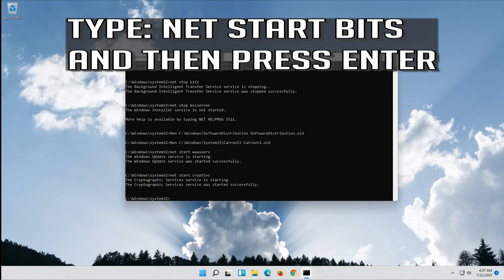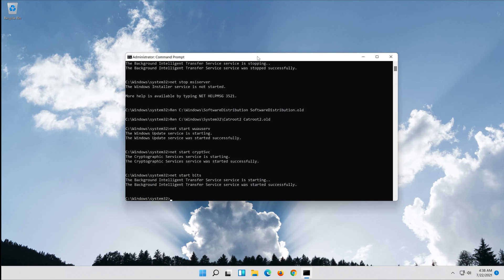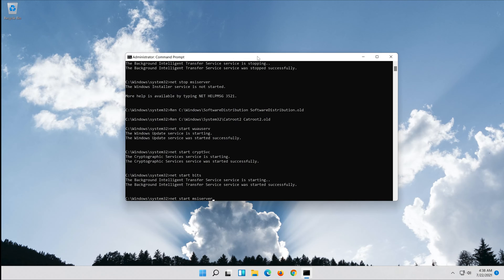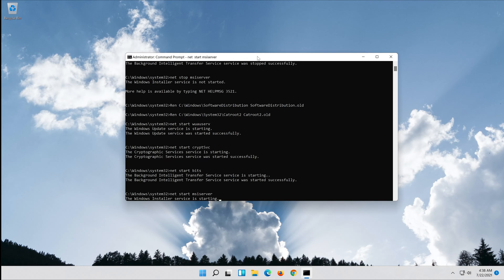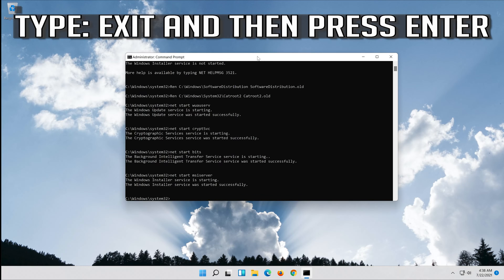Type net start bits and then press Enter. Type exit and then press Enter.